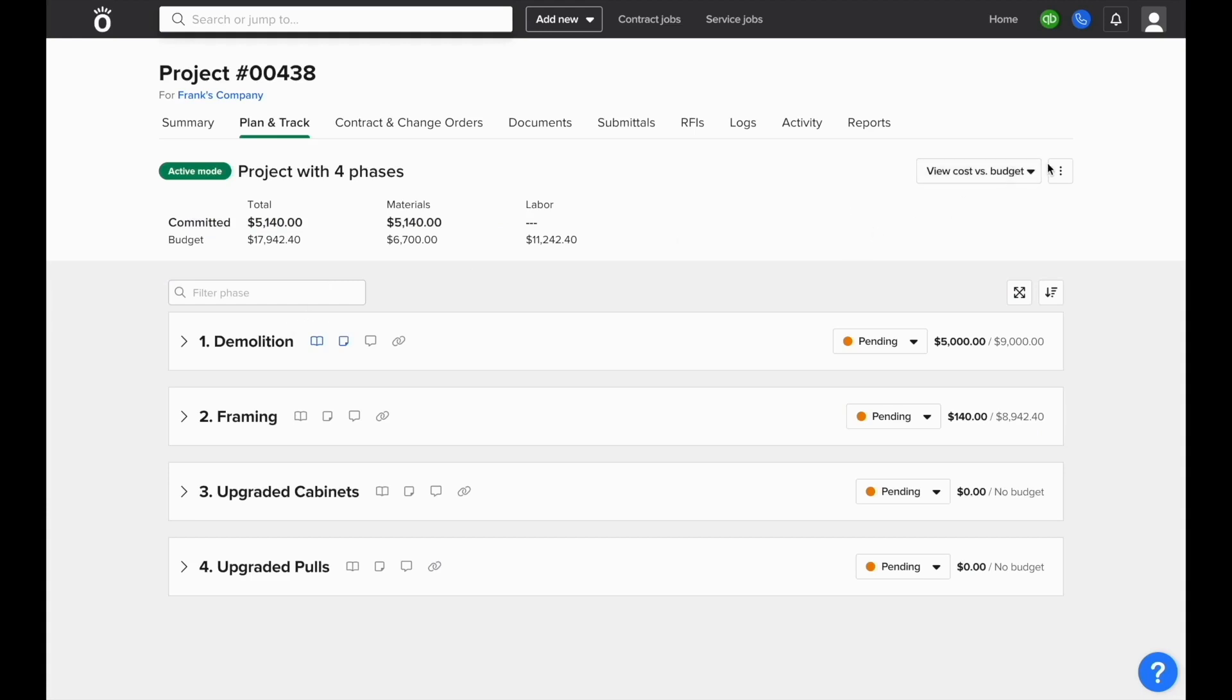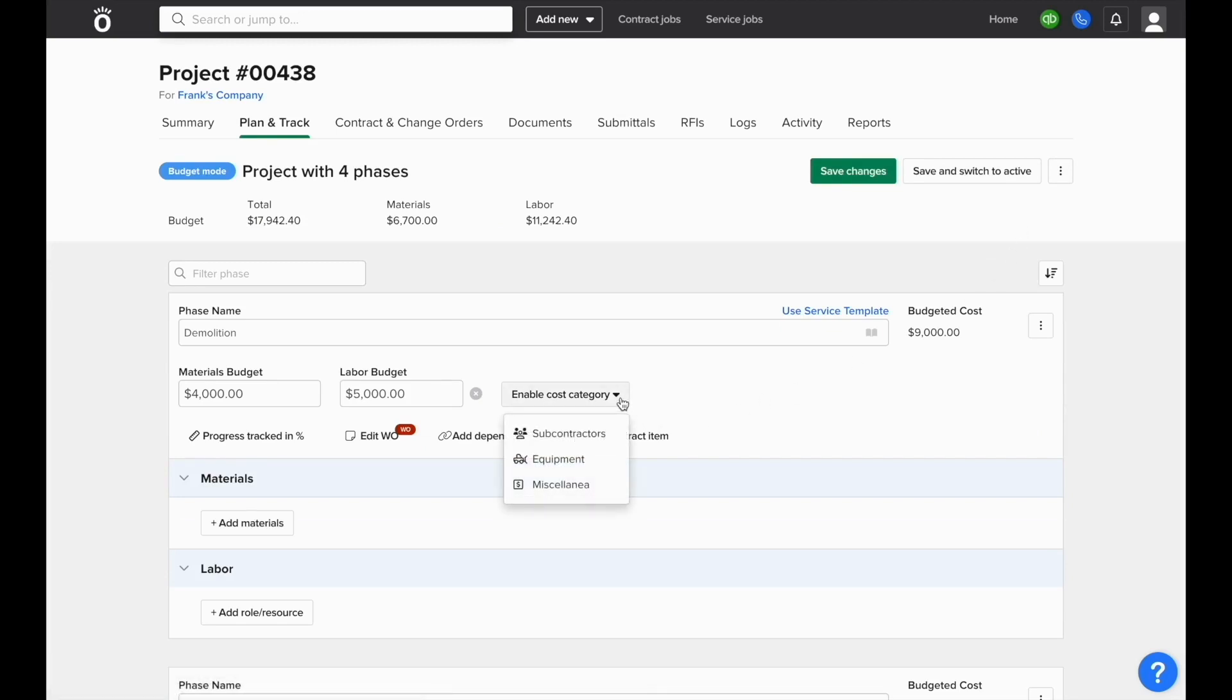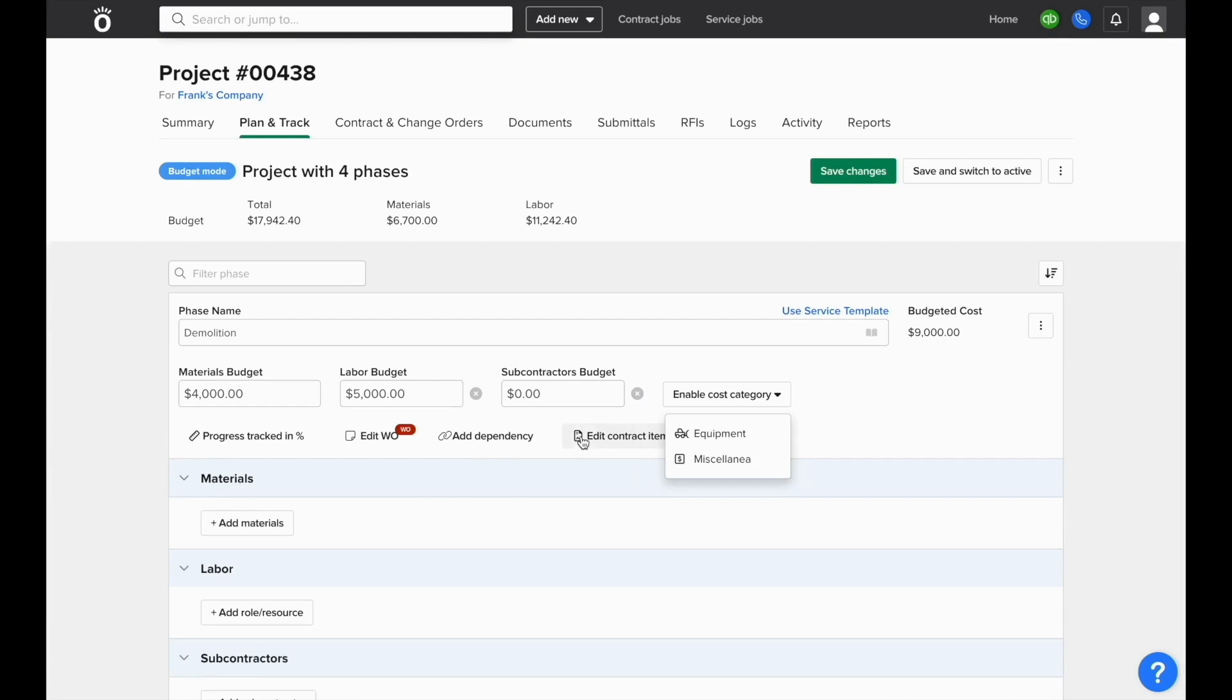We'll want to make sure that the specific phase that the subcontractor is working on has subcontractors enabled as a cost category. If needed, we can also enter in a subcontractors budget here as well.